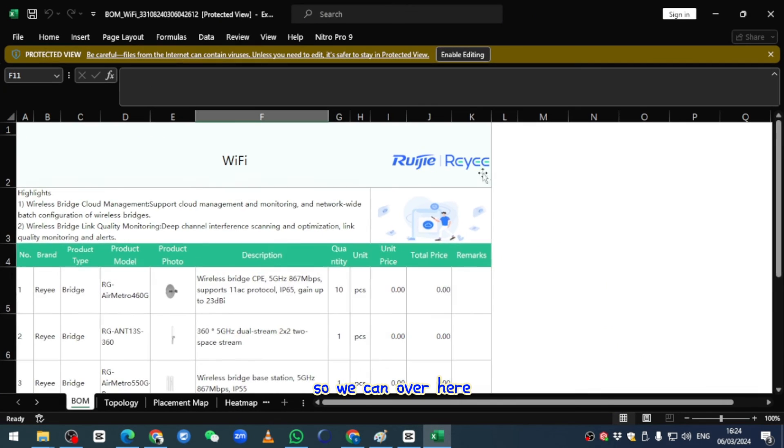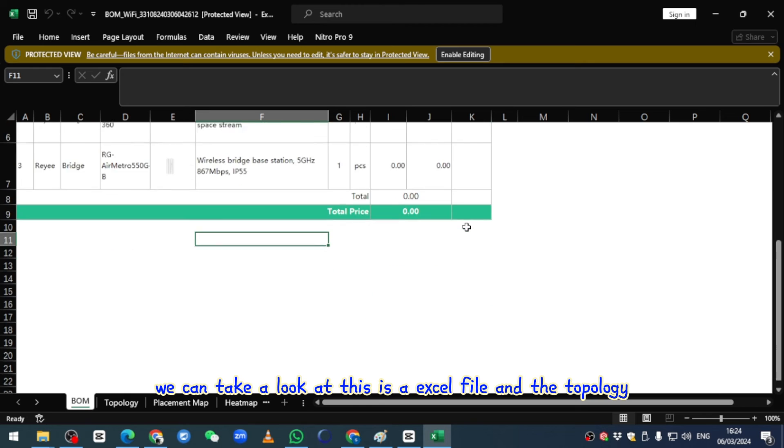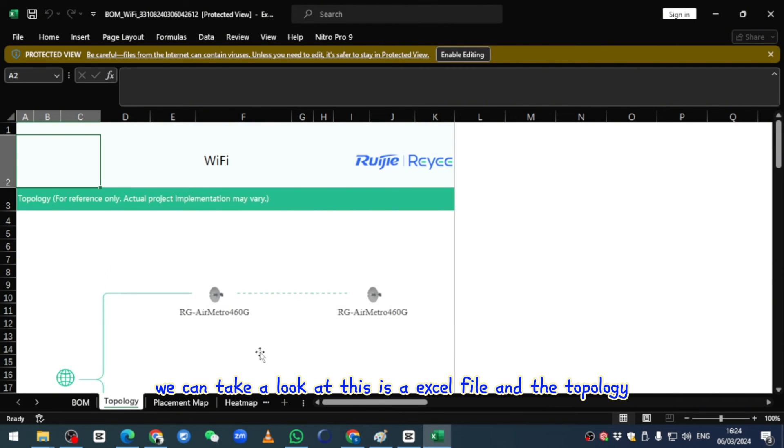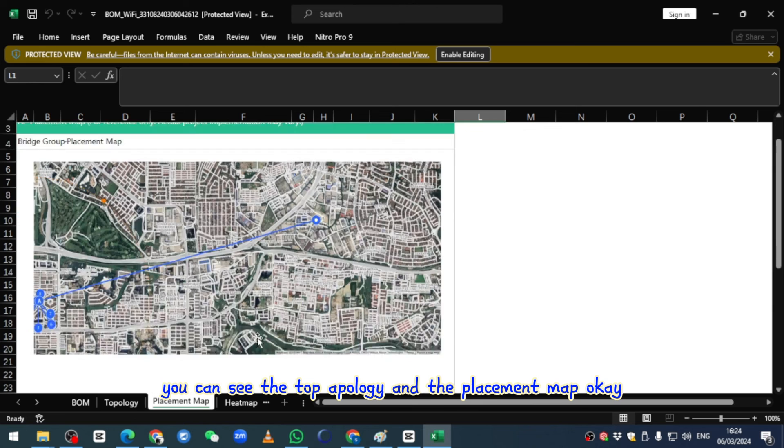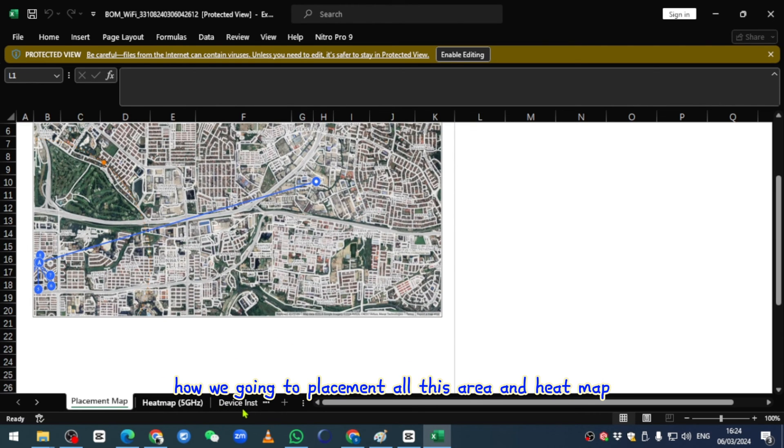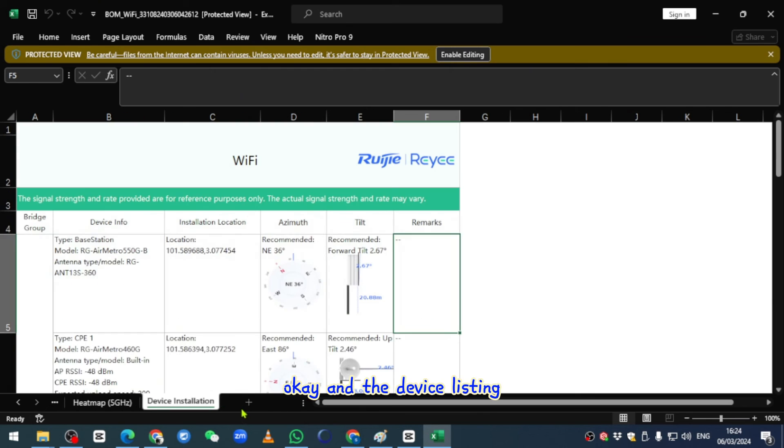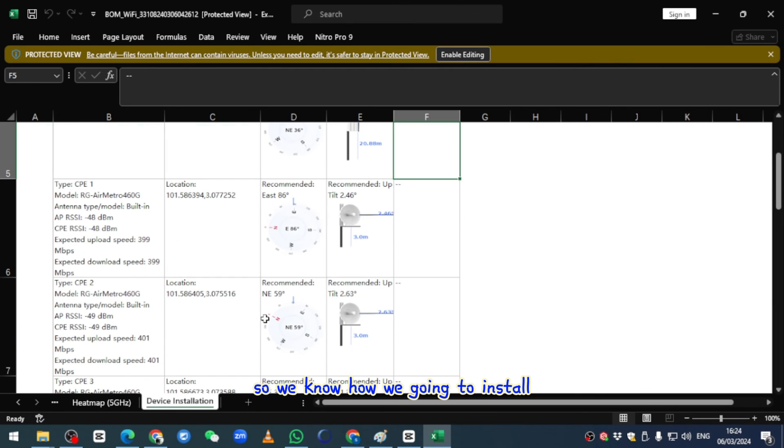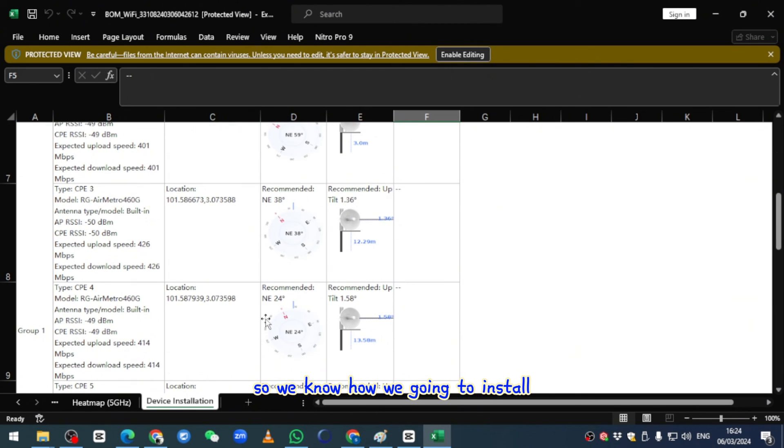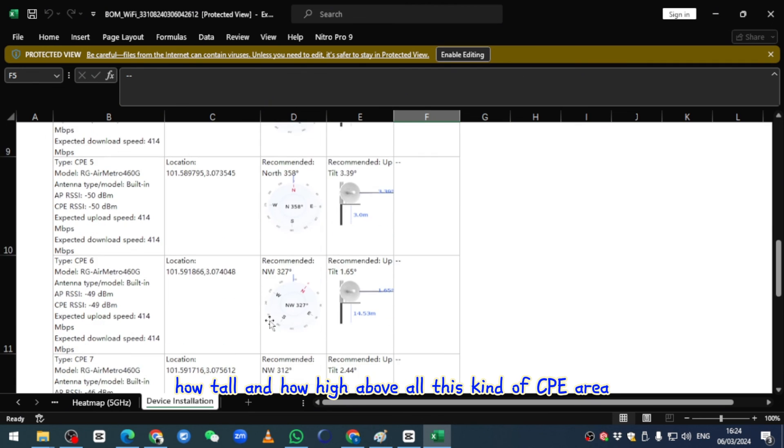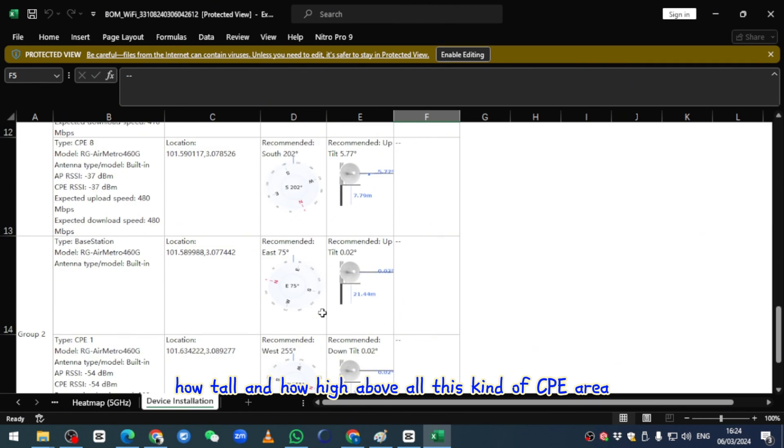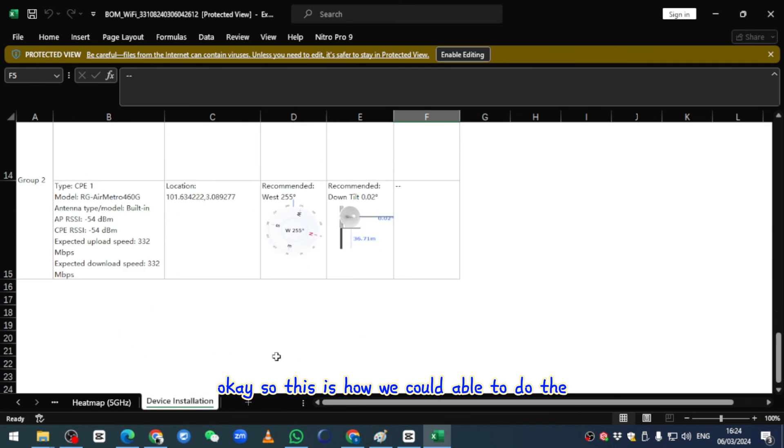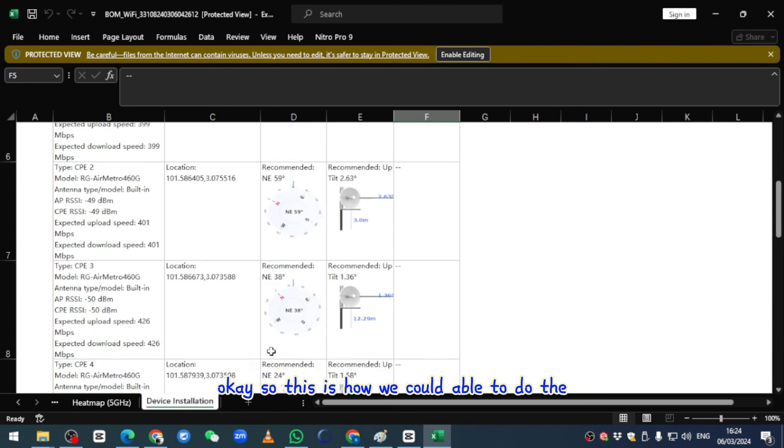We can take a look at this Excel file. Over here we can see the topology, the placement map showing how we're going to place all these areas, the heat map, and device listing. We know how we're going to install, how tall and how high all this kind of CPE area.